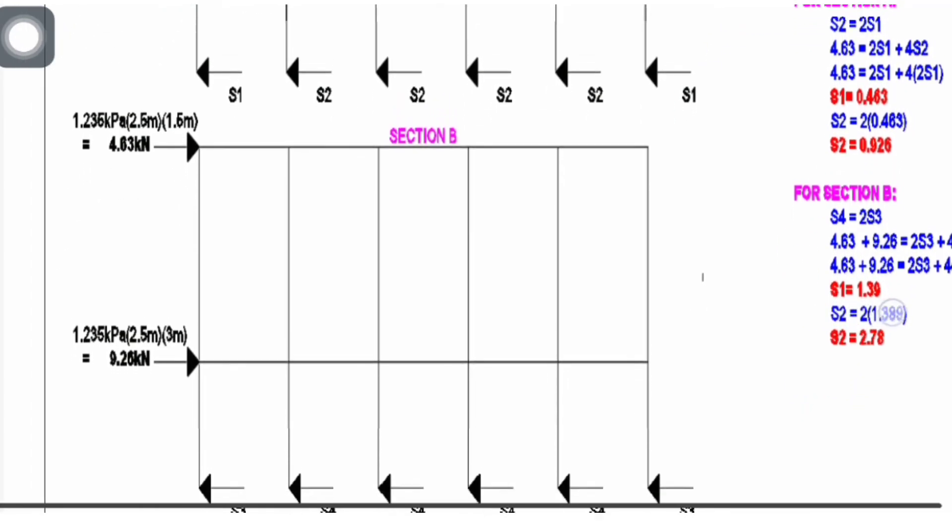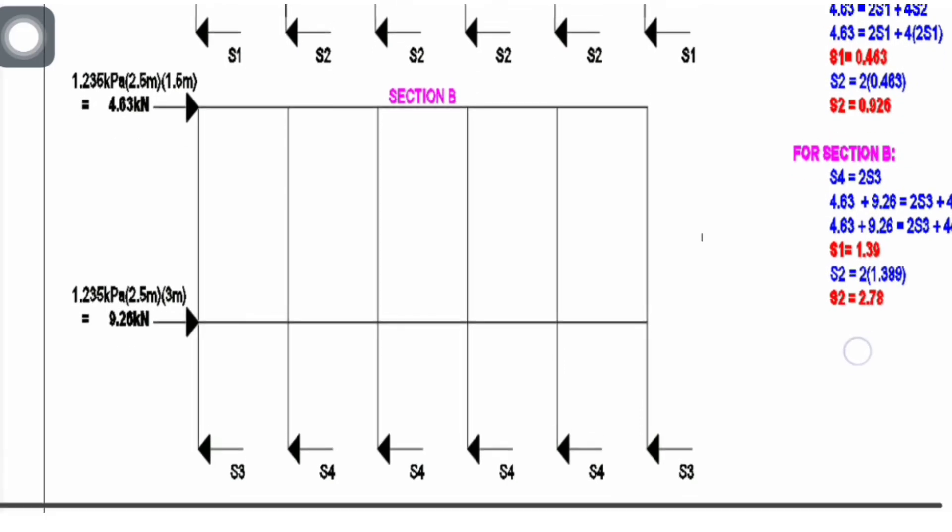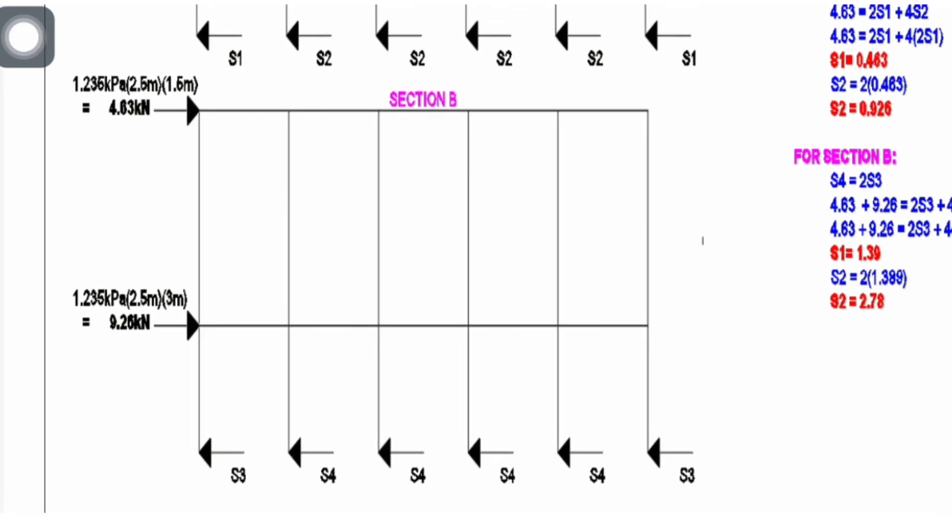For the second solution, we already considered the two lateral loads, 4.63 and 9.26. We cut in halves the first story, represented by s3 and the interior columns s4, called section B. So s4 = 2s3, that's our first equation. The second equation is 4.83 + 9.26 = 2s3 + 4s4. We substitute s4 = 2s3.